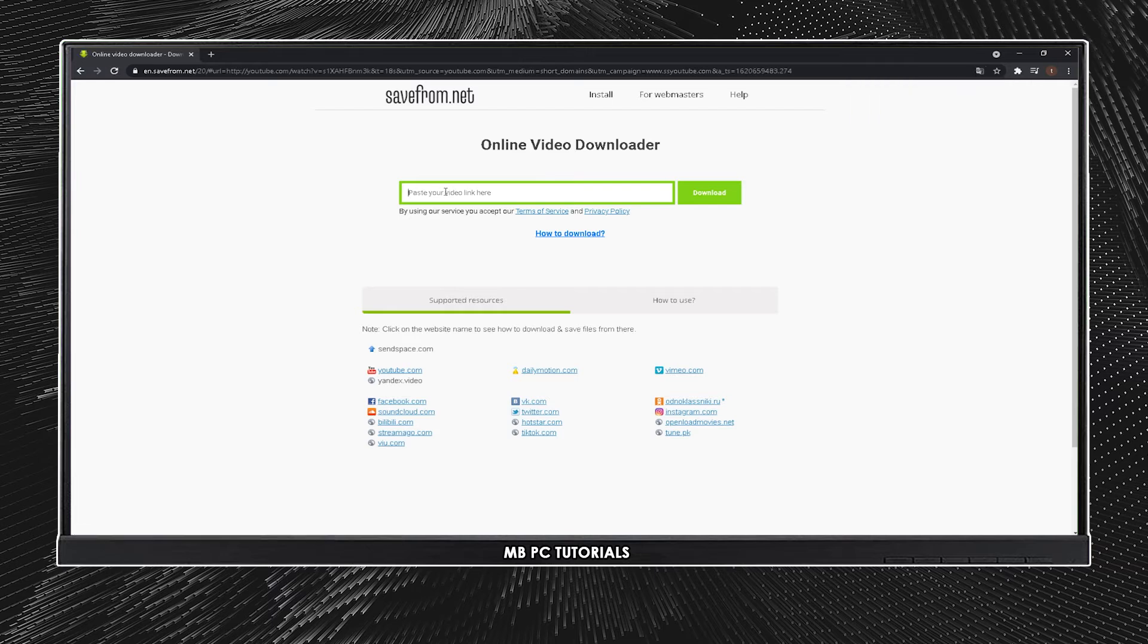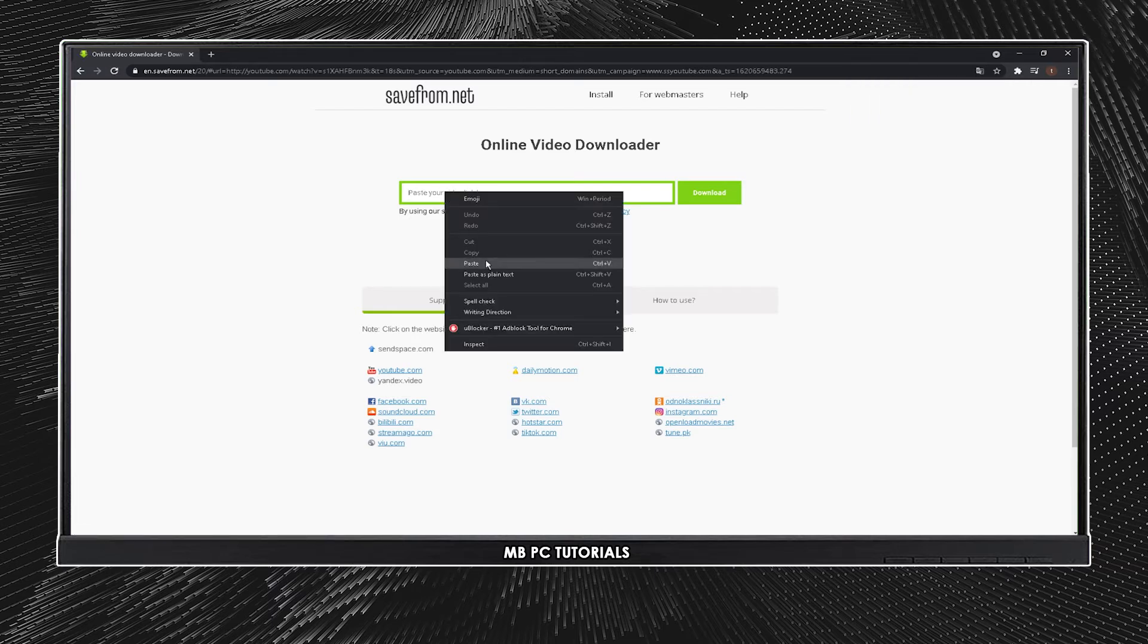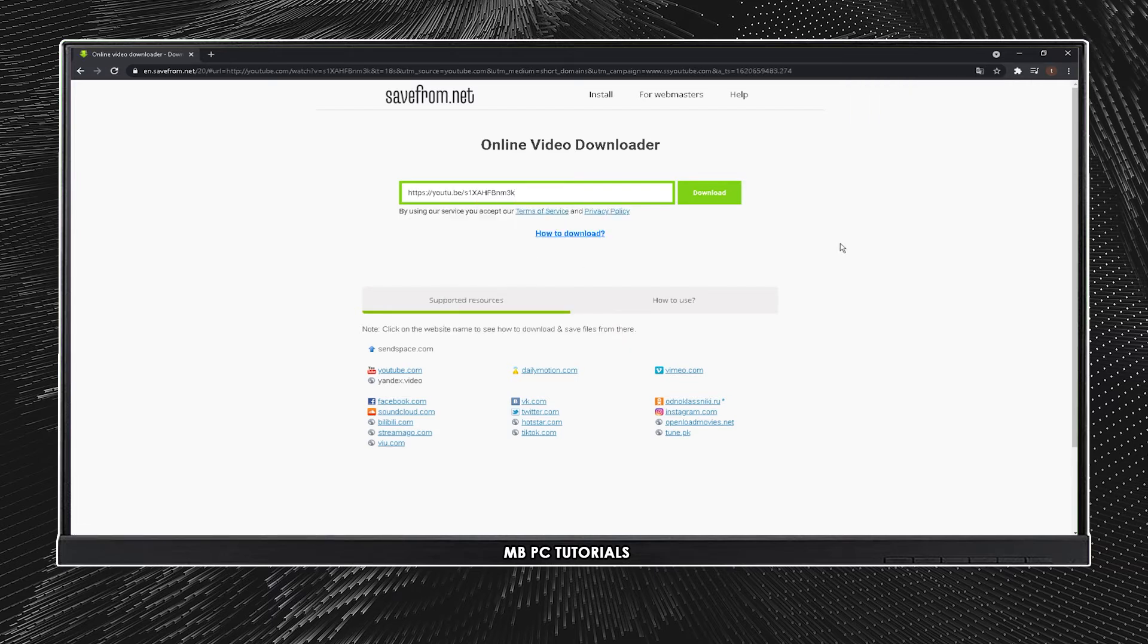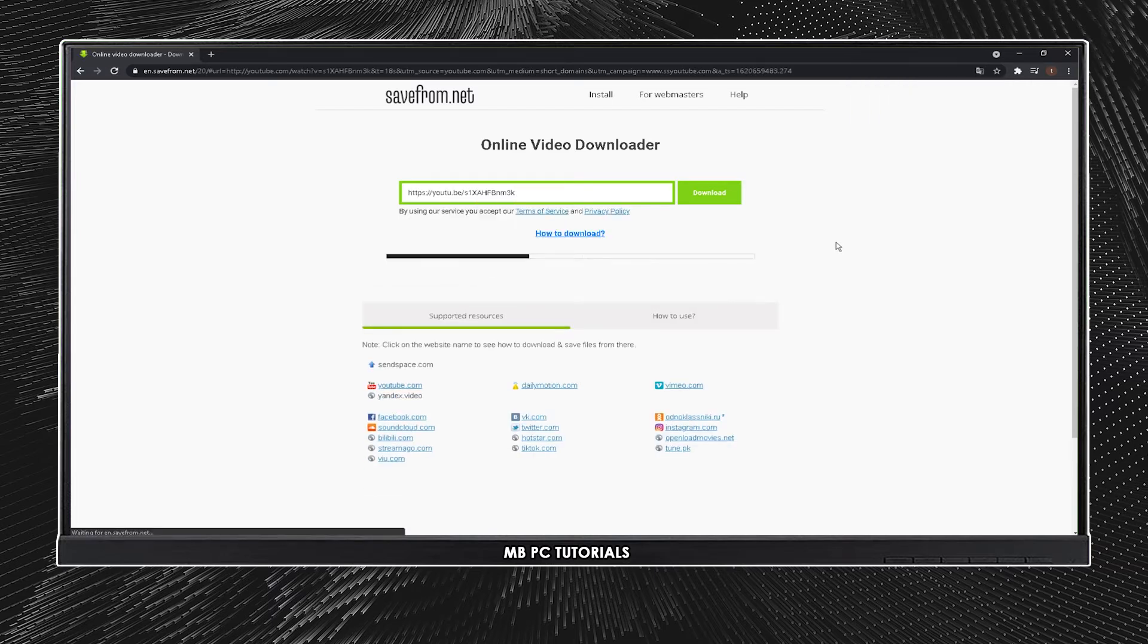Now paste your link here, and it will convert automatically. As you can see, you can download your YouTube video here.